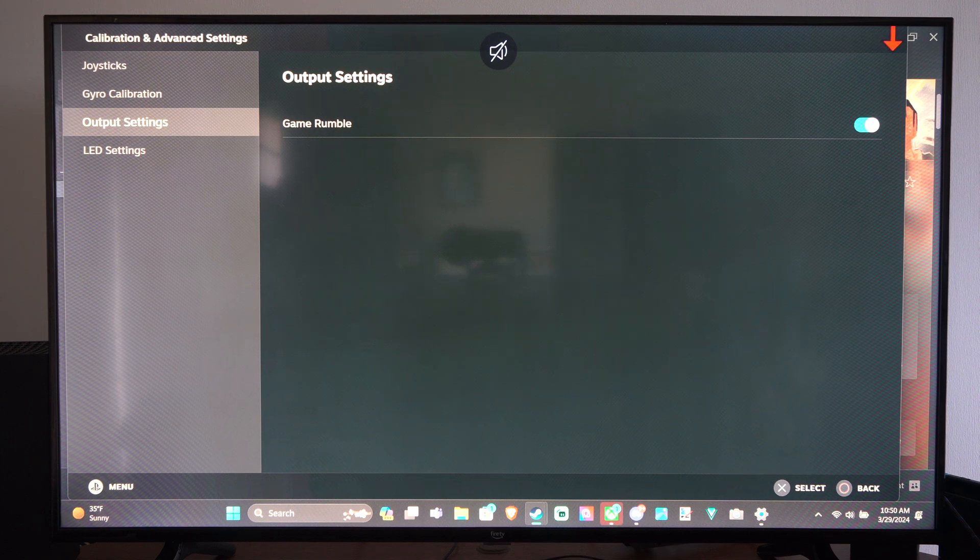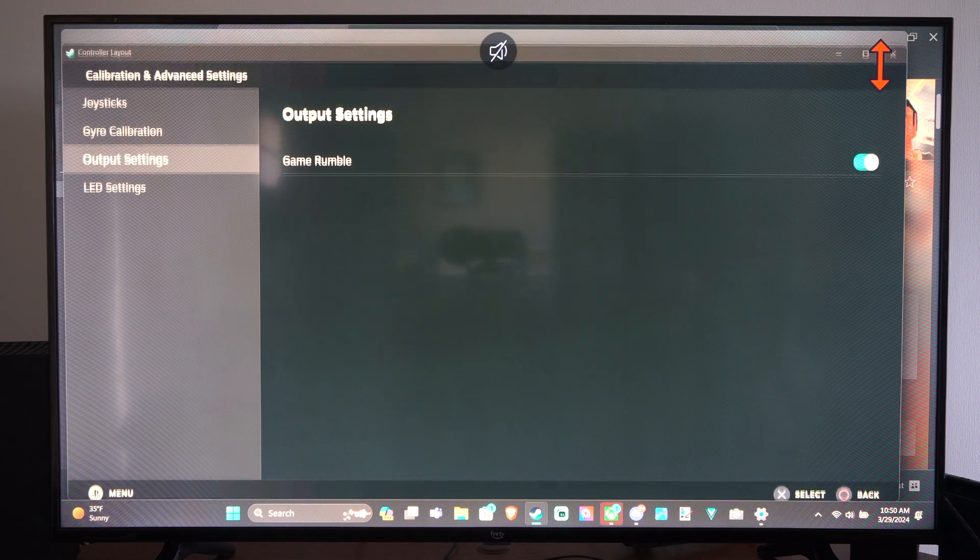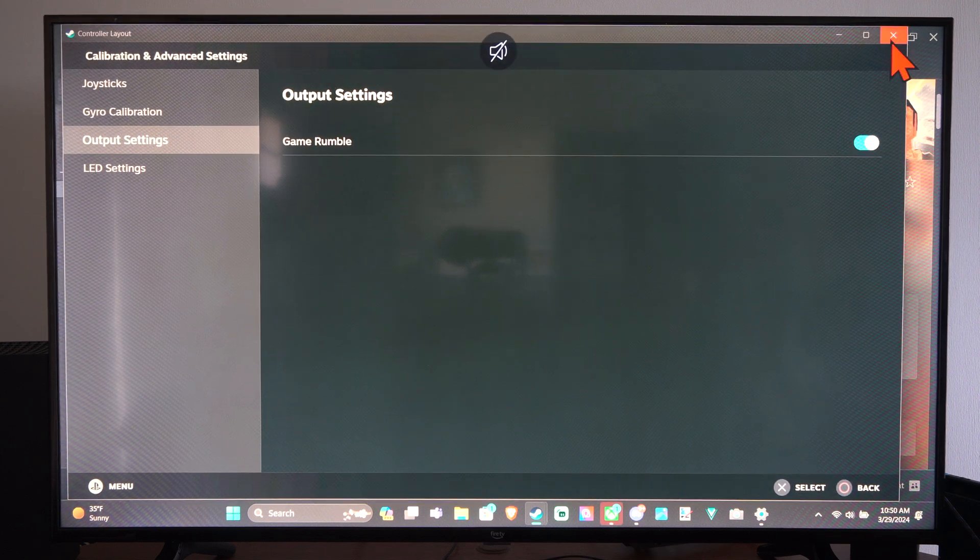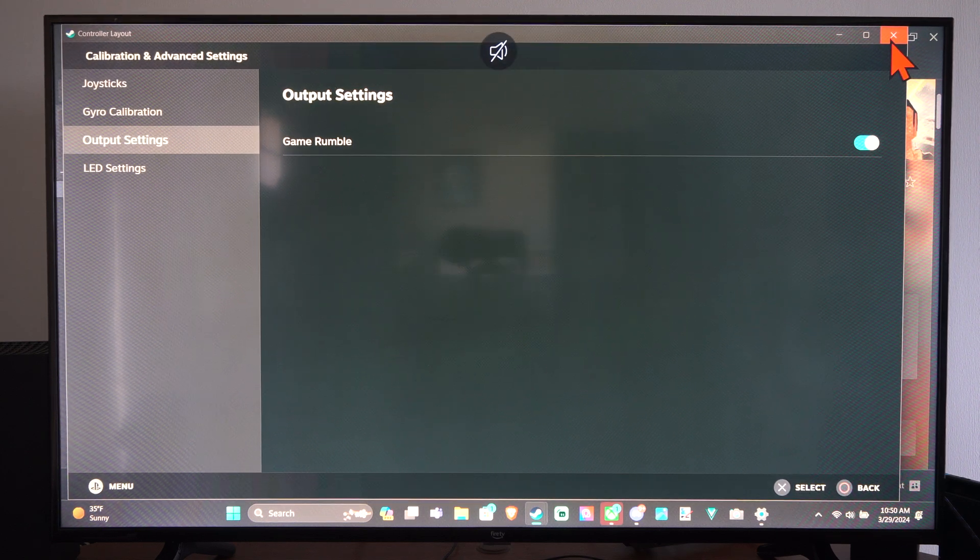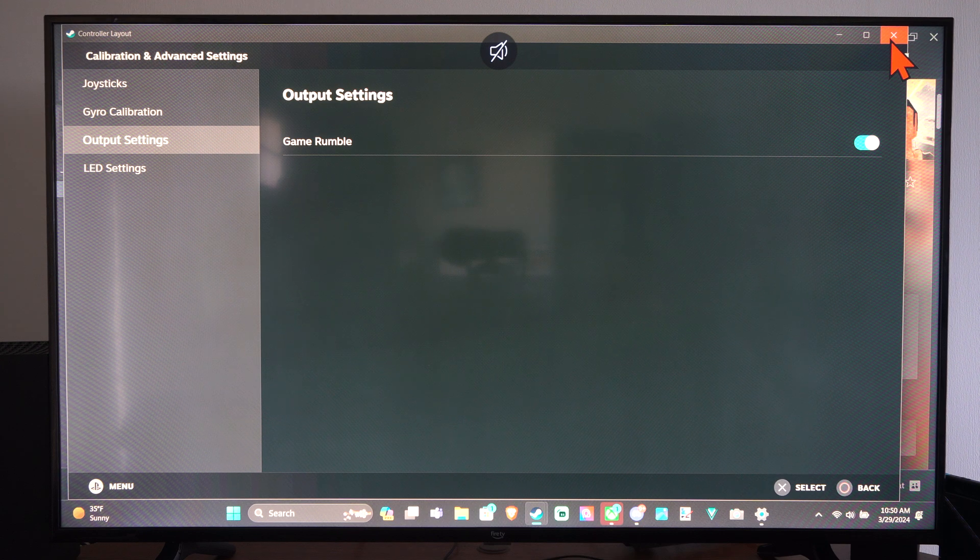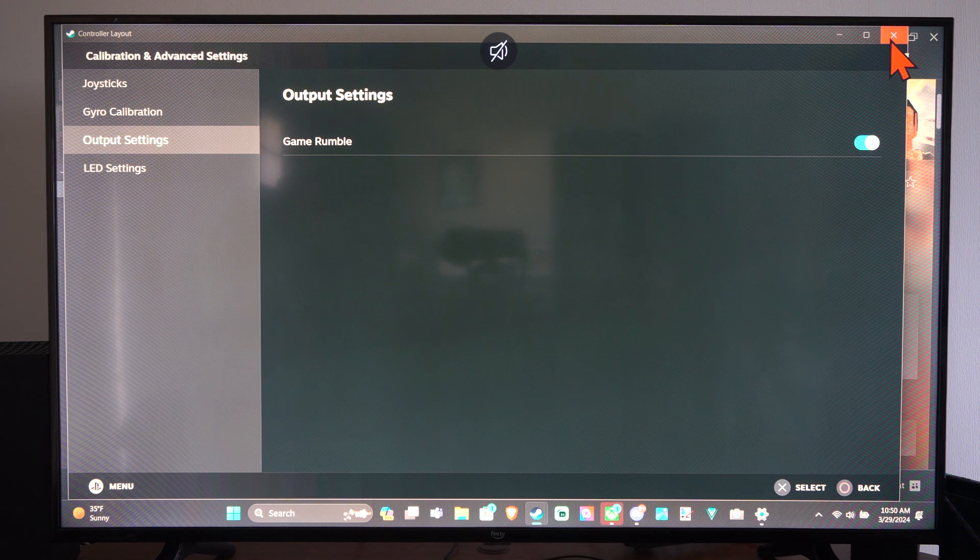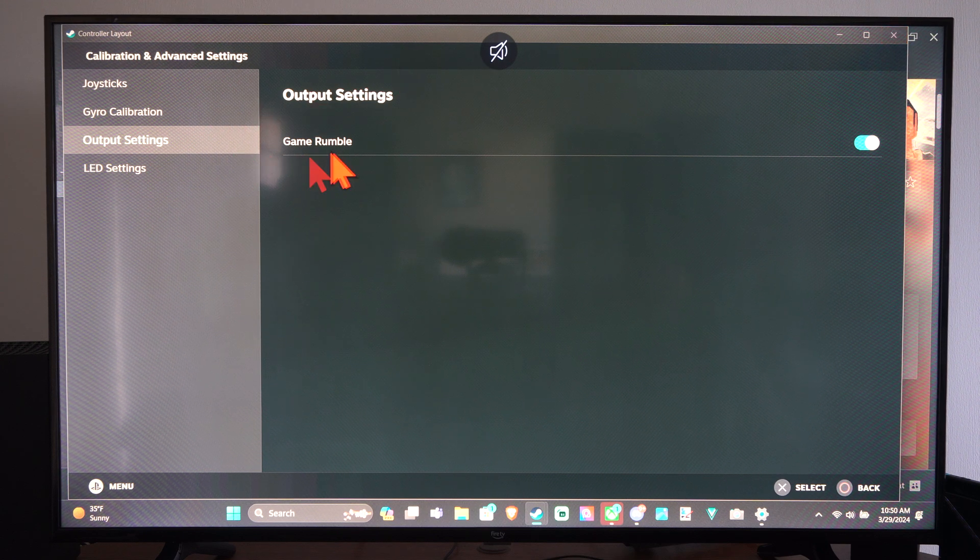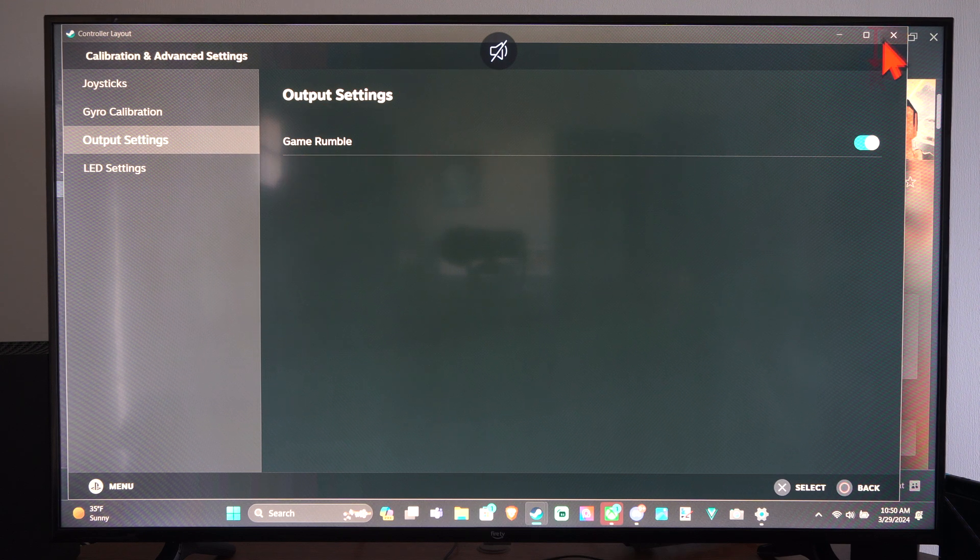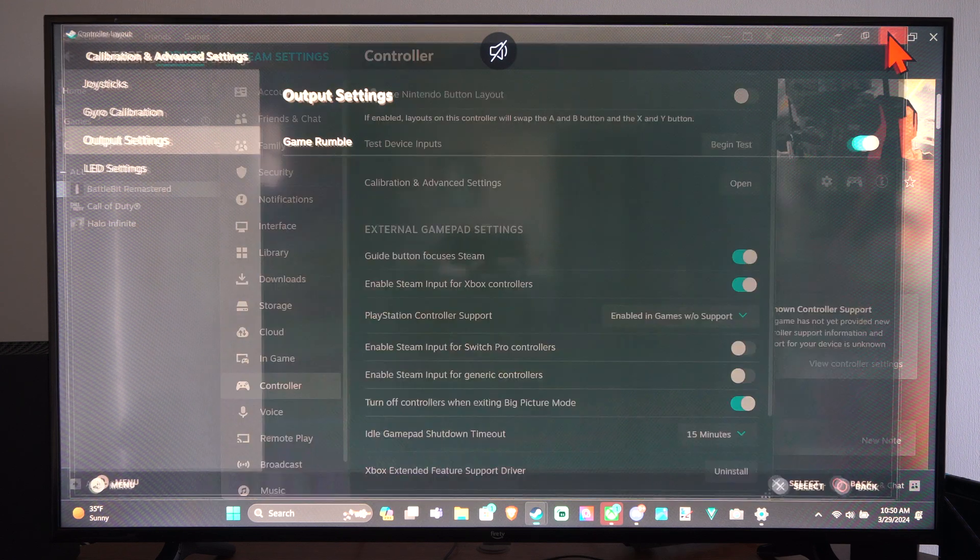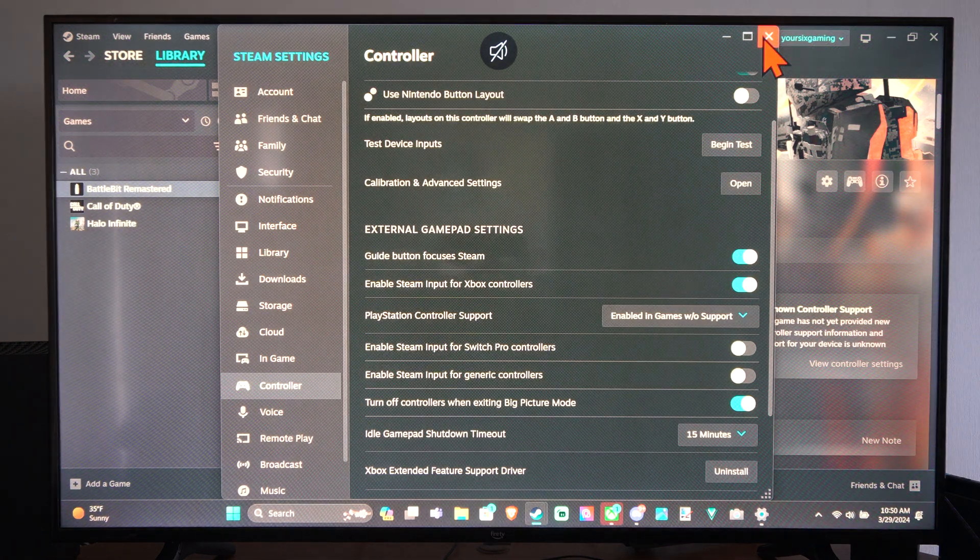So you have this in a couple different areas. So you have to turn off the Haptic Feedback per game. And then you can turn off the Vibration on your controller across all games right there.